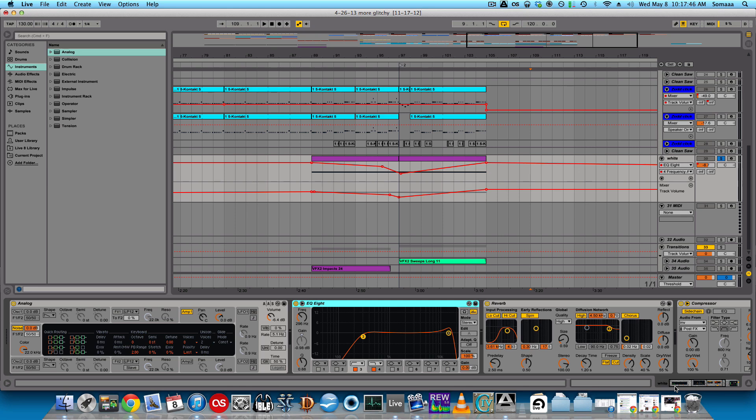This video is going to explain one of the ways I make white noise build-ups using analog in Ableton Live 9. First, let's look at what I use to make my white noise, and then I'll go over how to make it and what settings to adjust.